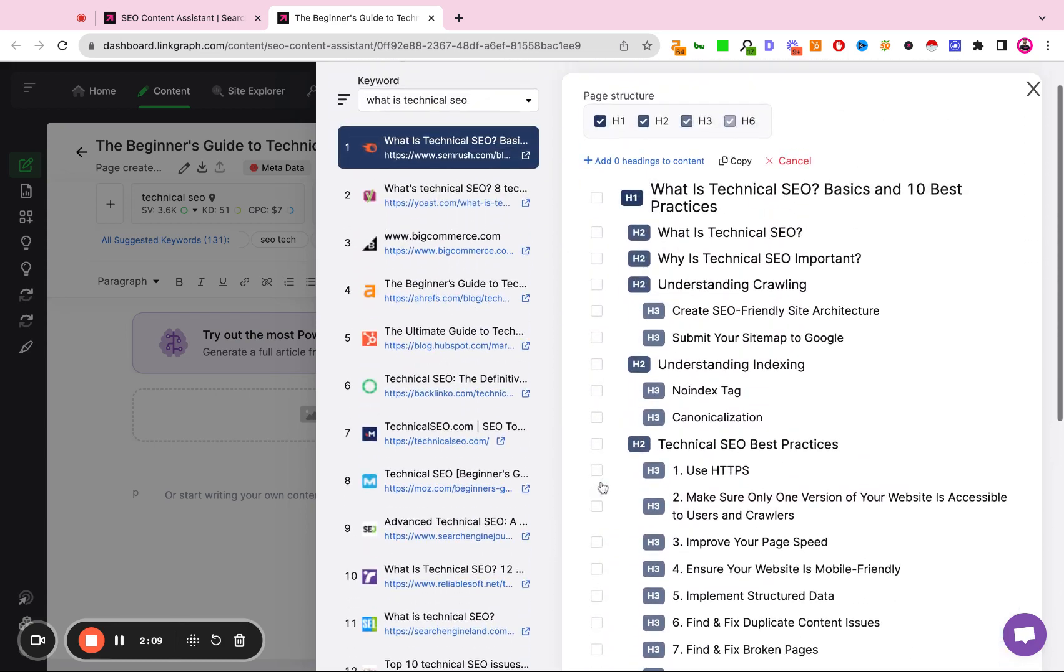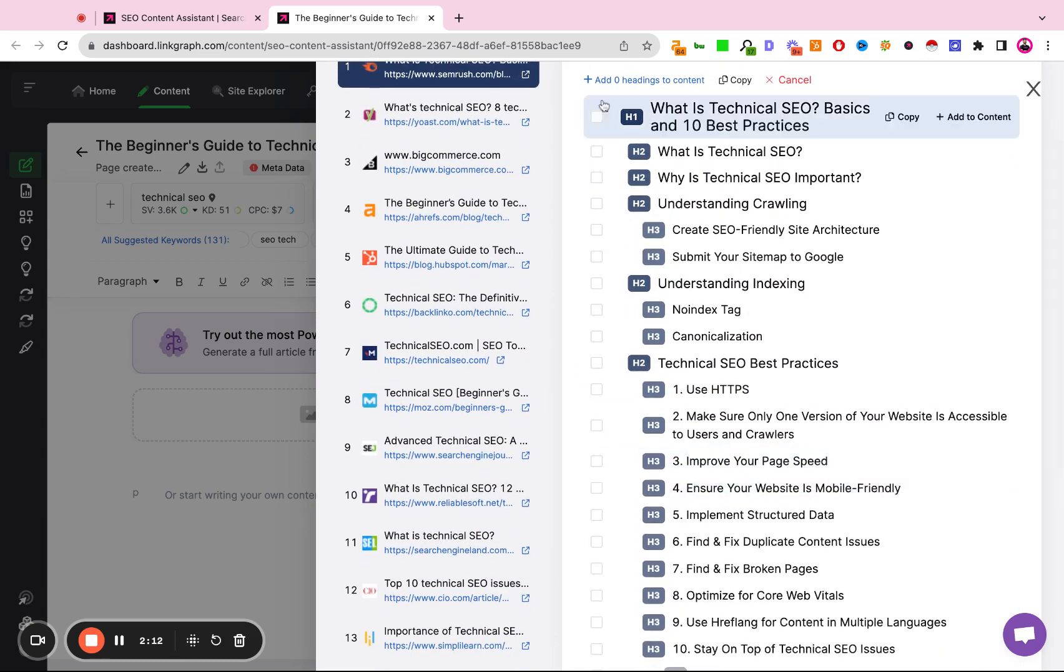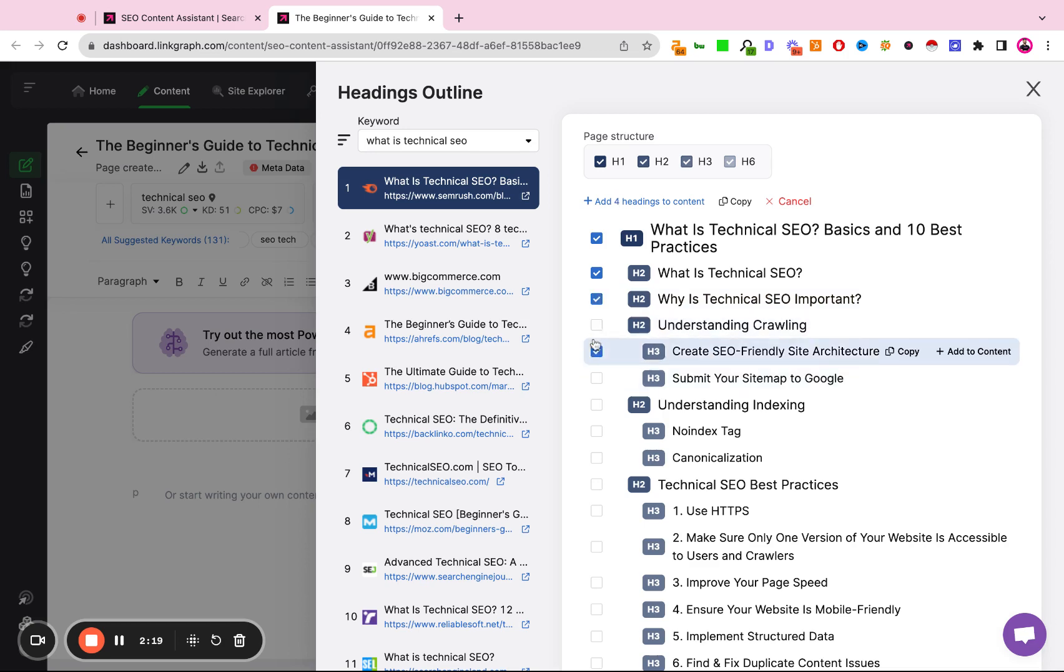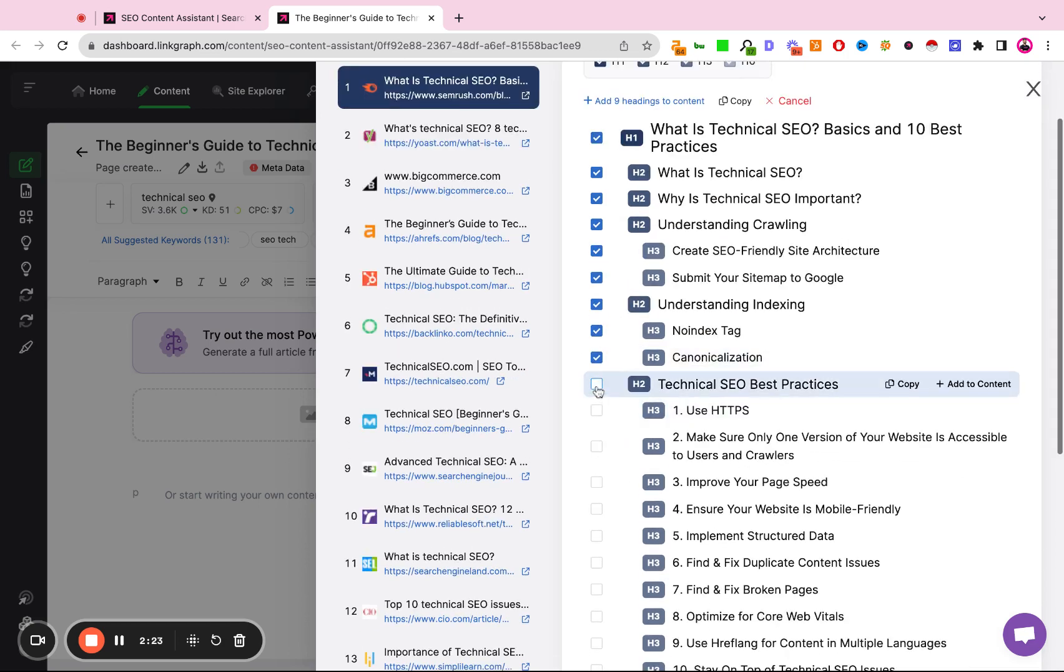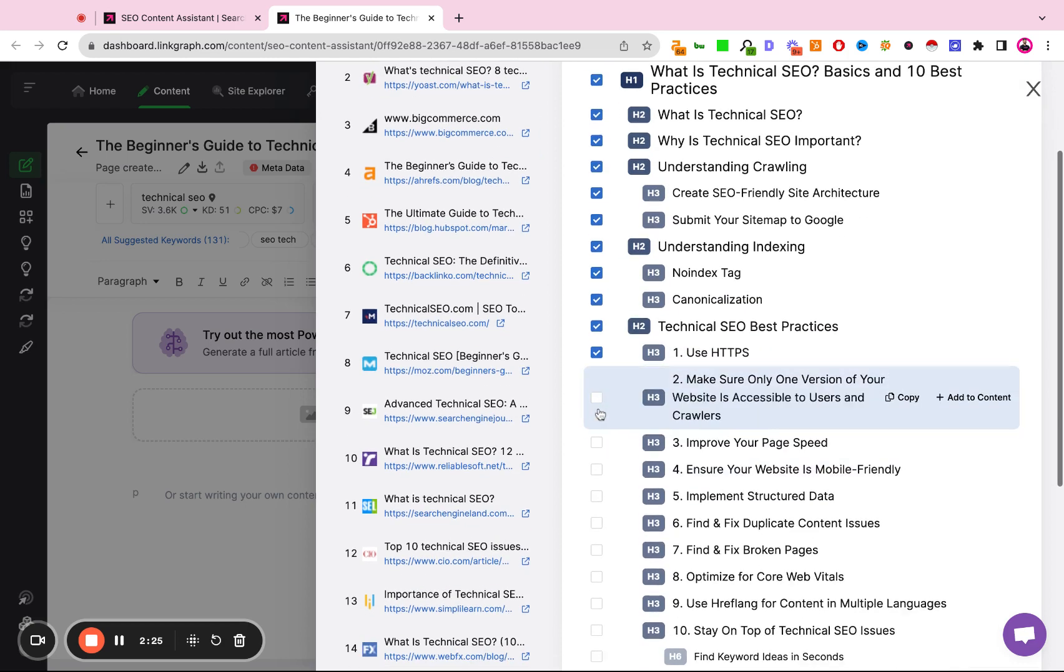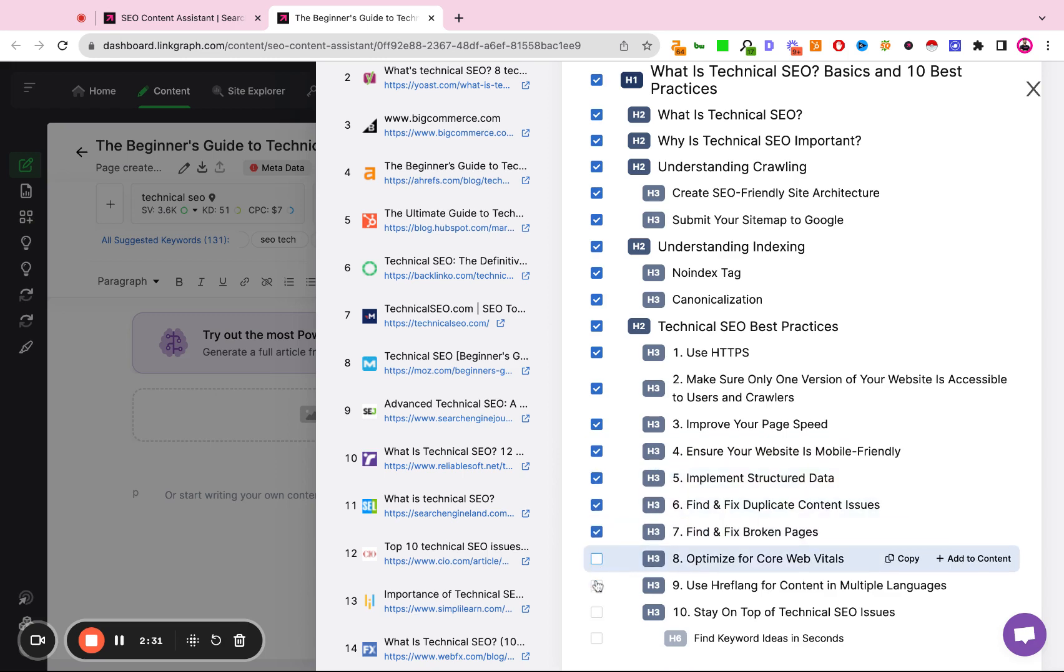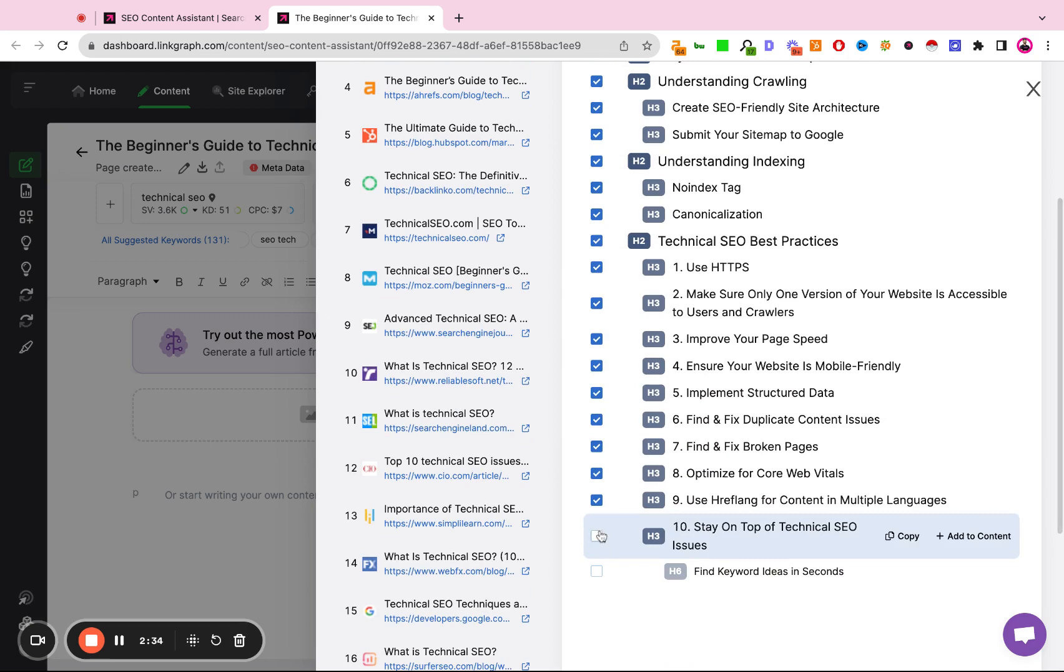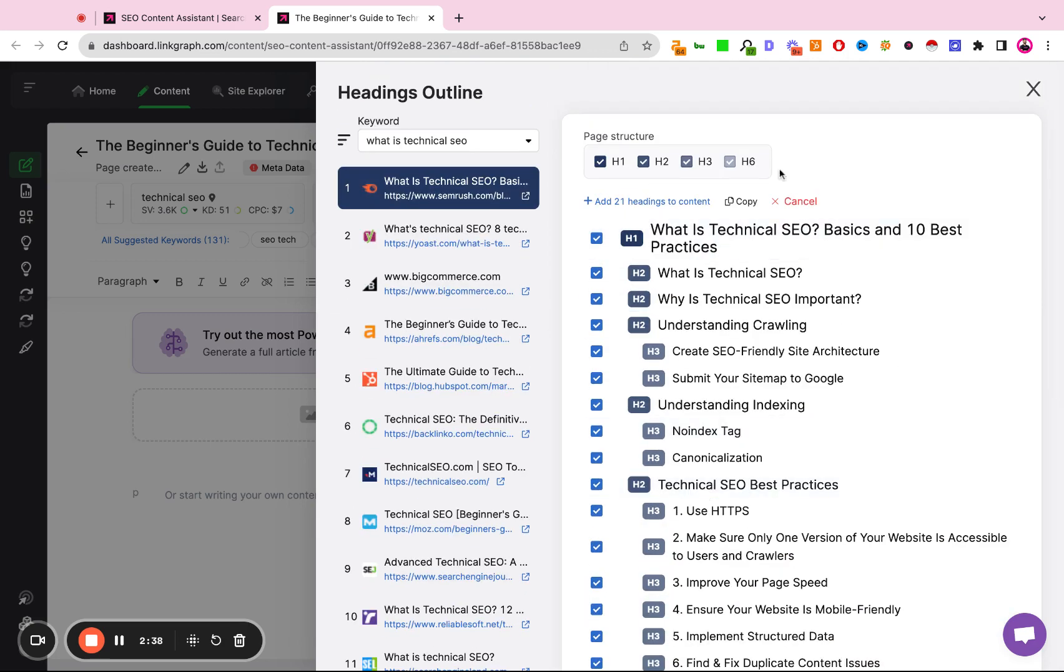So for the sake of this demo, I'm going to go ahead and select all of the headings that SEMrush is using for their content, and I'm going to use that as the basis for the content that we're going to create. So I'm just going to go ahead and select all of these headings and move them over to our content.